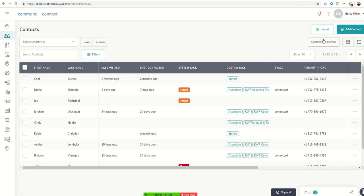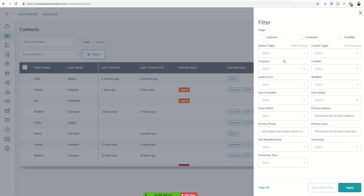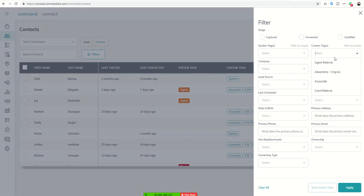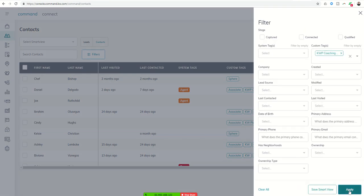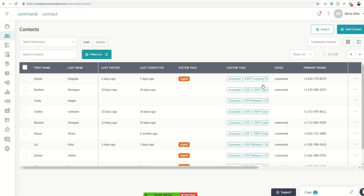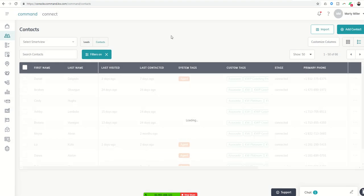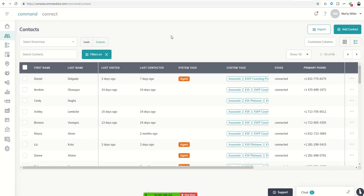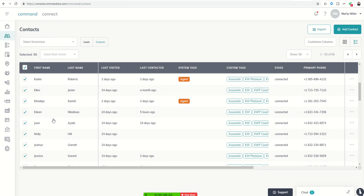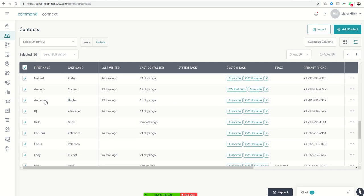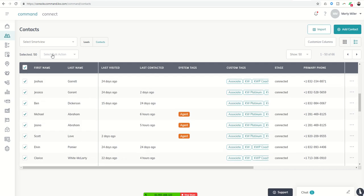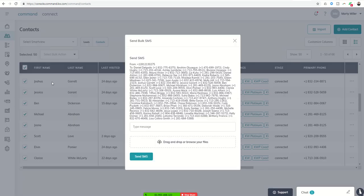So it looks like our filter didn't go through. Let me attempt that one more time. KWP coaching program, apply. Let me see if I can get to 50 and see if it will show up. There we go, perfect. So I've got 50 contacts, 1 through 50. If I click on this box to the left of first name, it's going to check all of the contacts that are showing. All 50 of them are checked. And I can select bulk action, send bulk SMS.